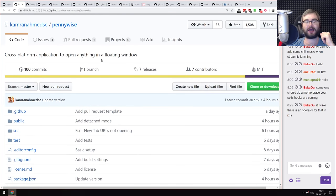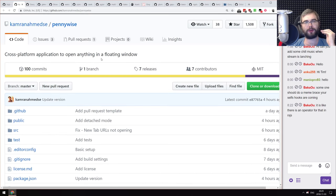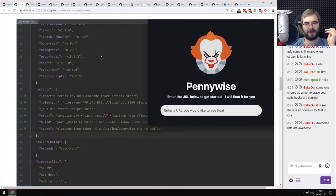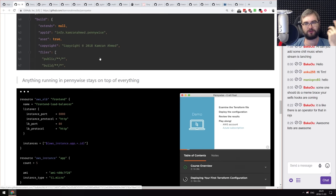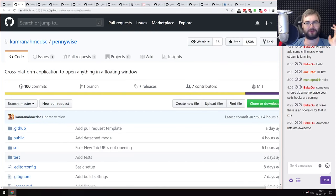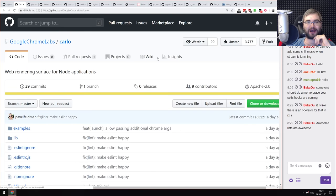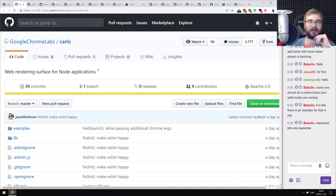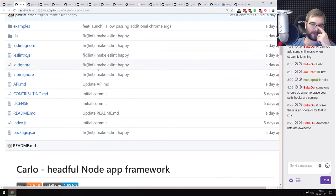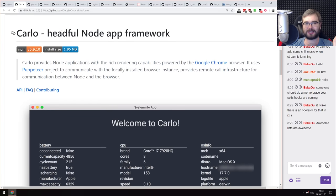Next is Pennywise — a cross-platform application to open anything in a floating window, because everything will float. It's an Electron app that just allows you to float anything on screen. Simple idea but the name is so good. Next is Carlo, a new app environment from the Google Chrome team — described as a 'web rendering surface for node applications,' or a headful Node app framework.